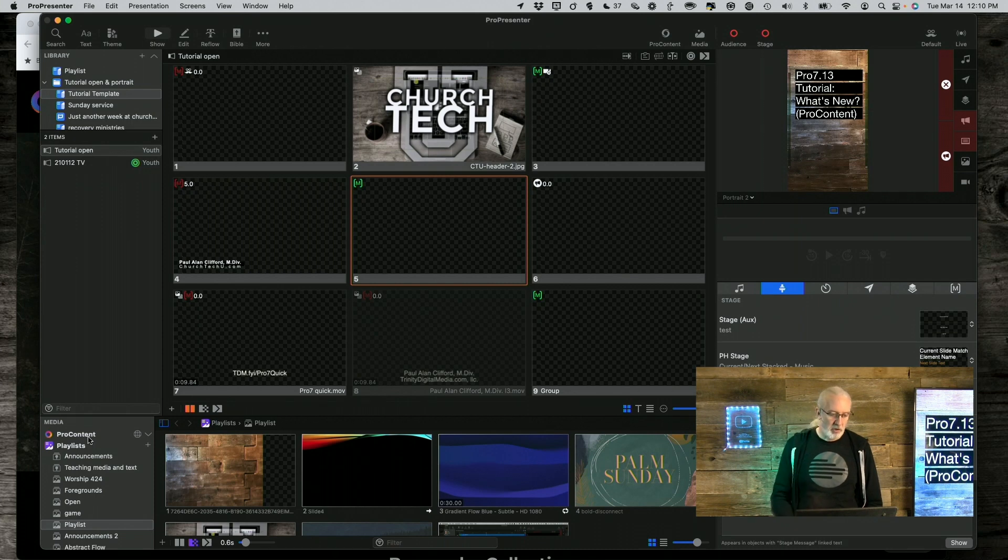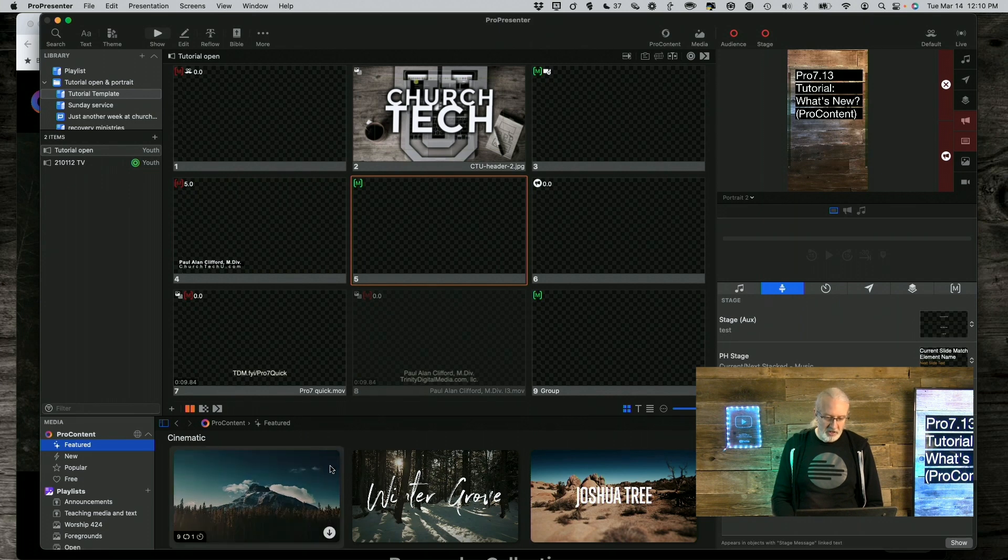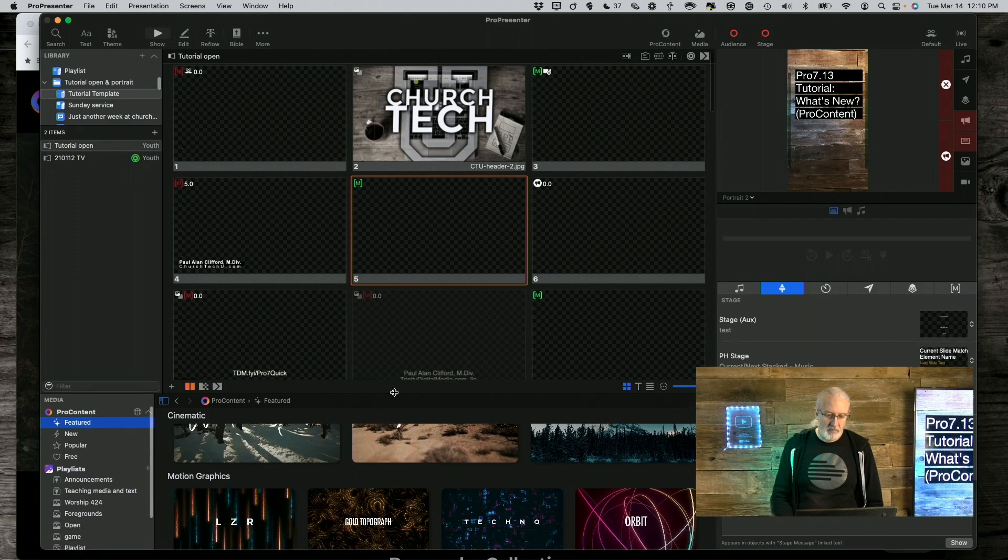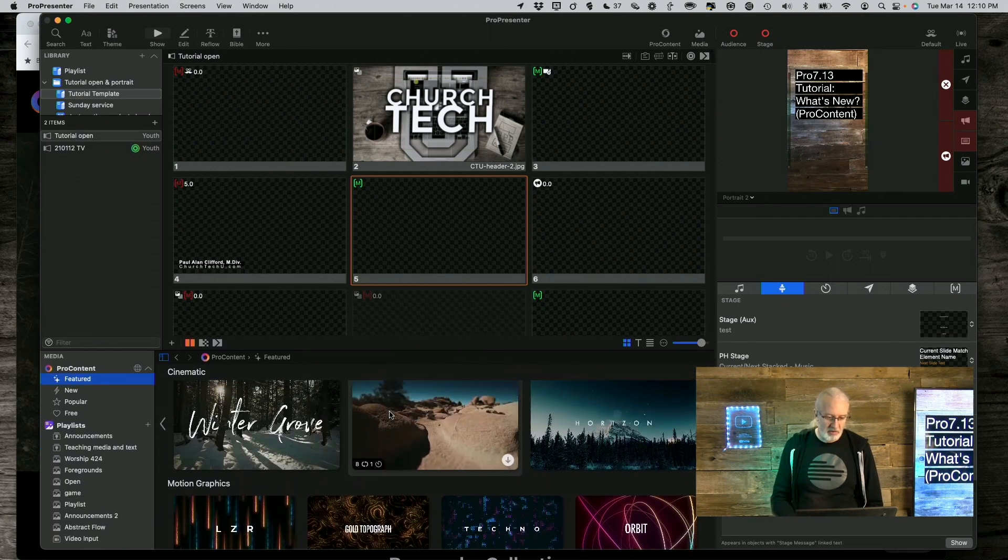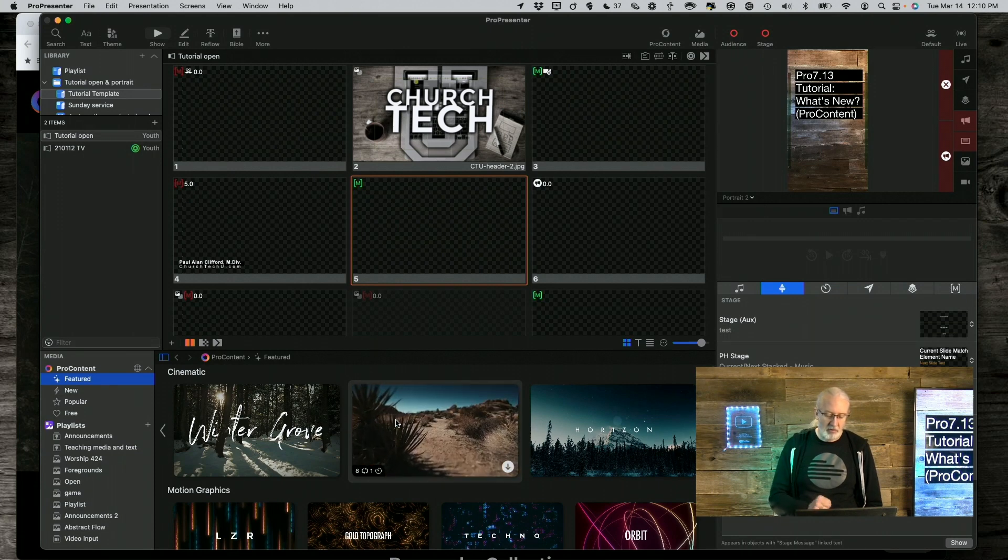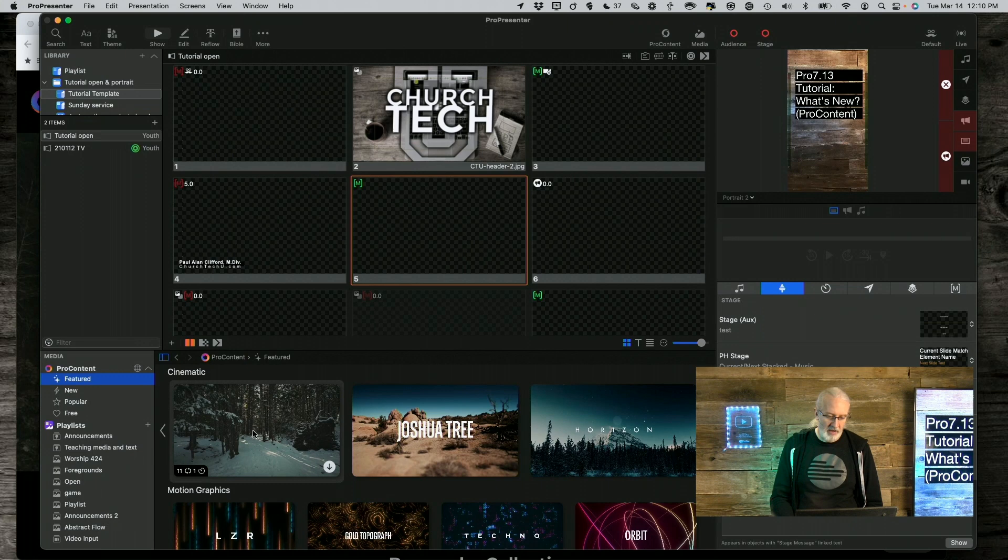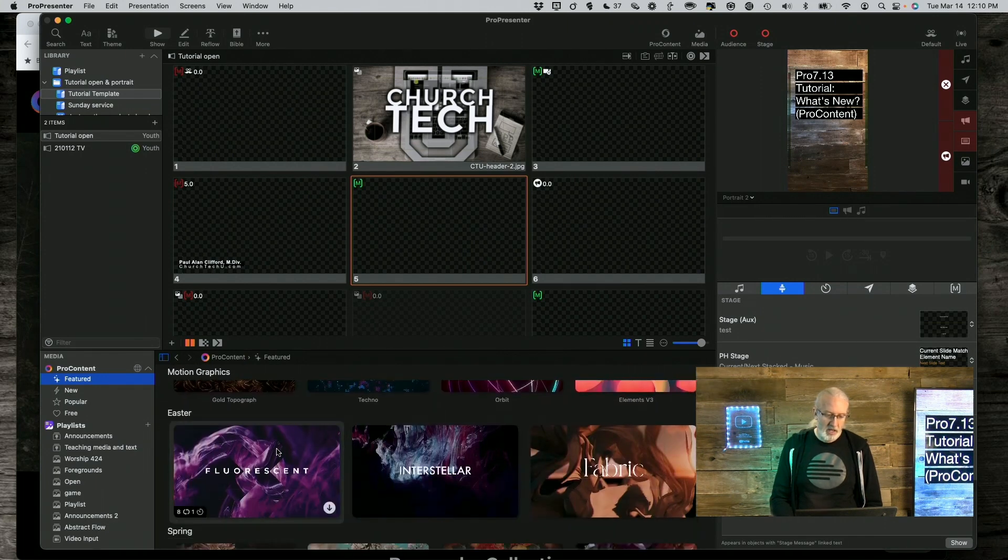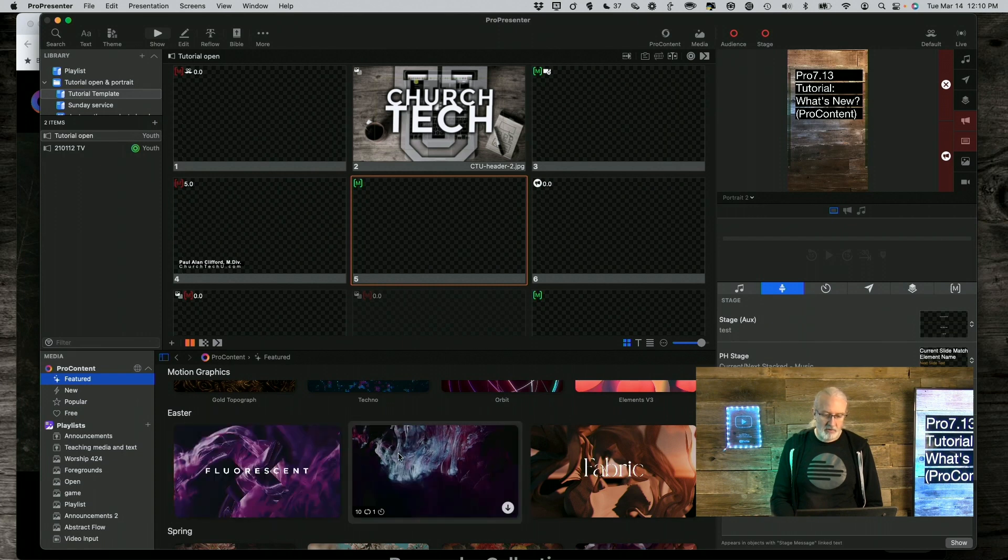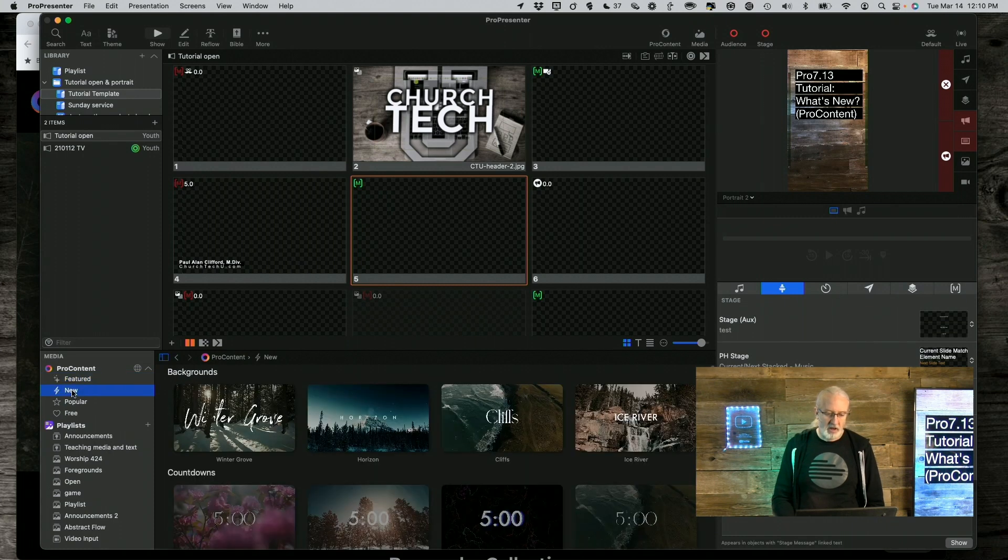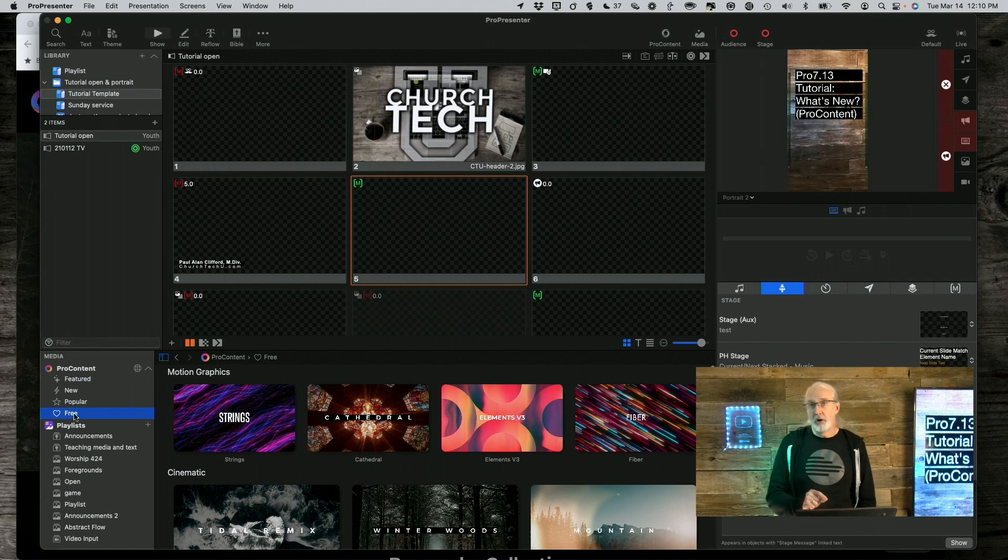But I thought that I would show you a little bit about this, so let's first click down here, and you'll see that we have under ProContent, we have featured. Let me, since this is the point of this tutorial, let's make it a little bit bigger. Notice that when you mouse over it, you get previews of some of the different ones that they have here, and for motion graphics, same thing. There's some that are for Easter, specifically, then there are other categories, new, popular, and free.